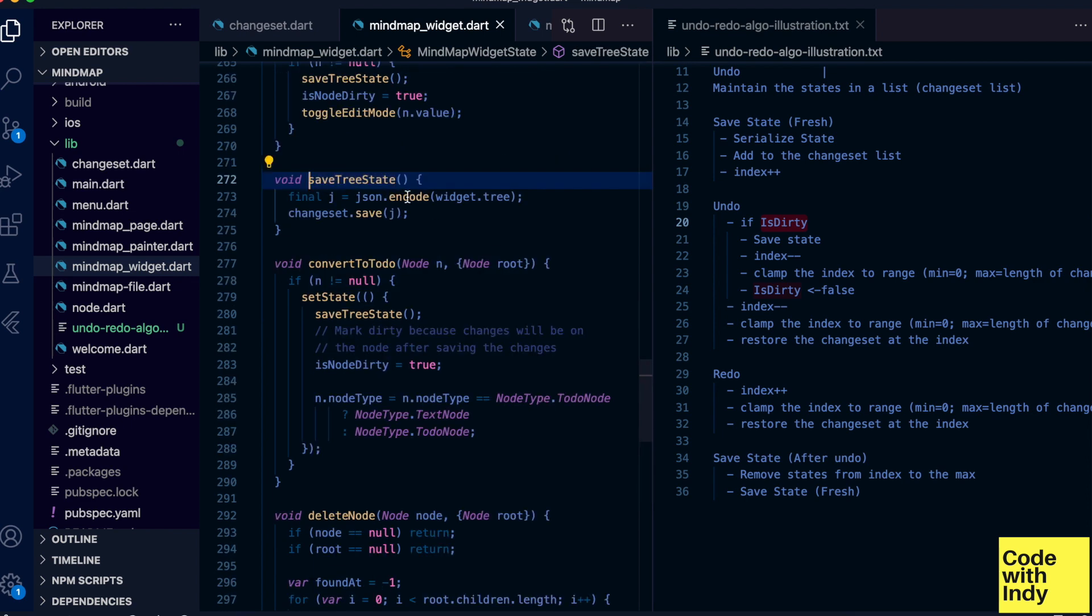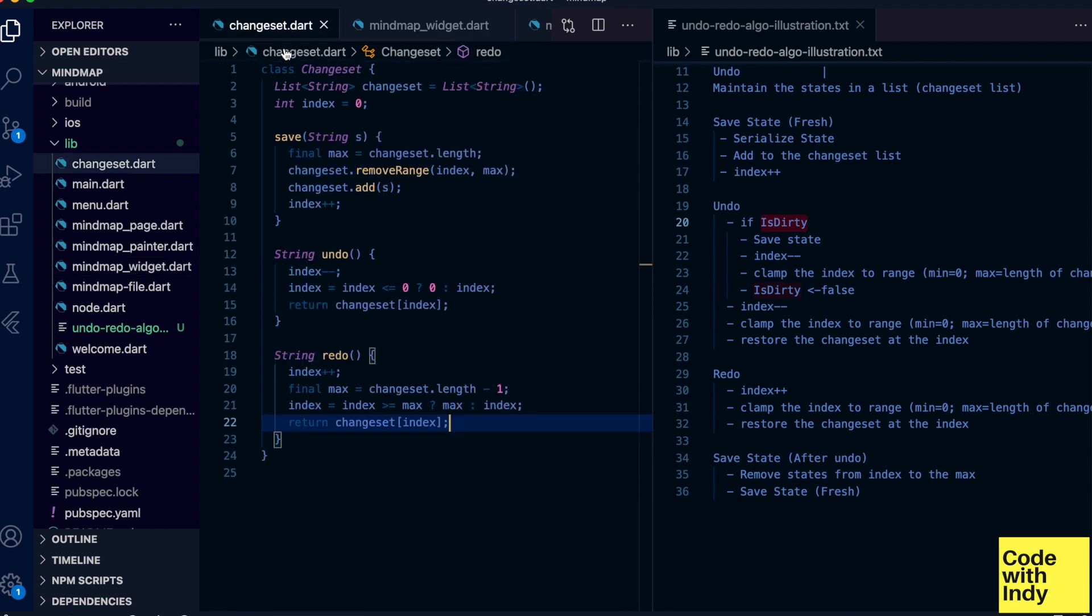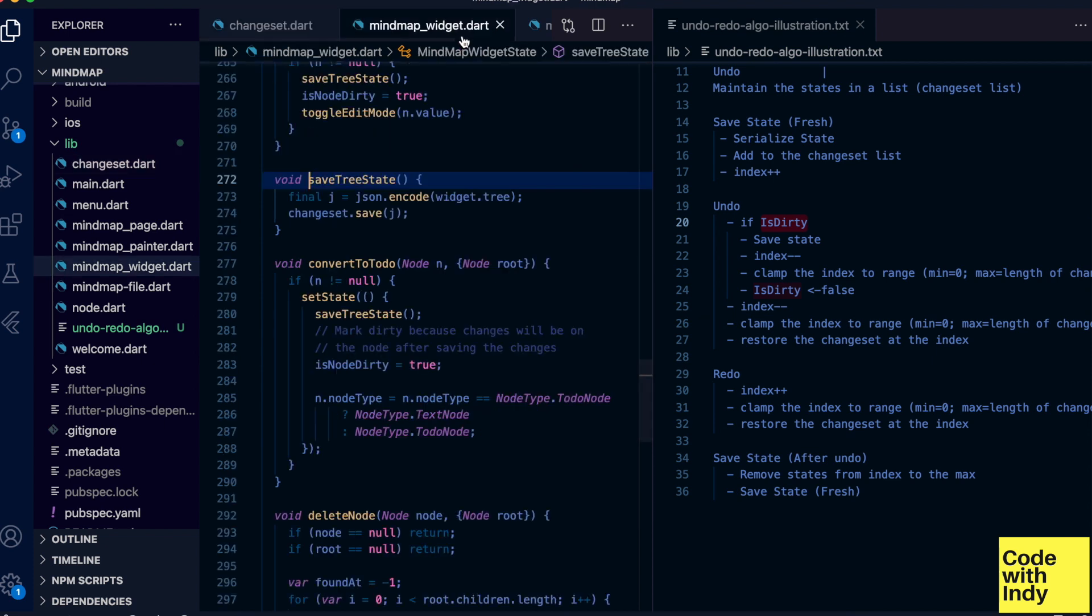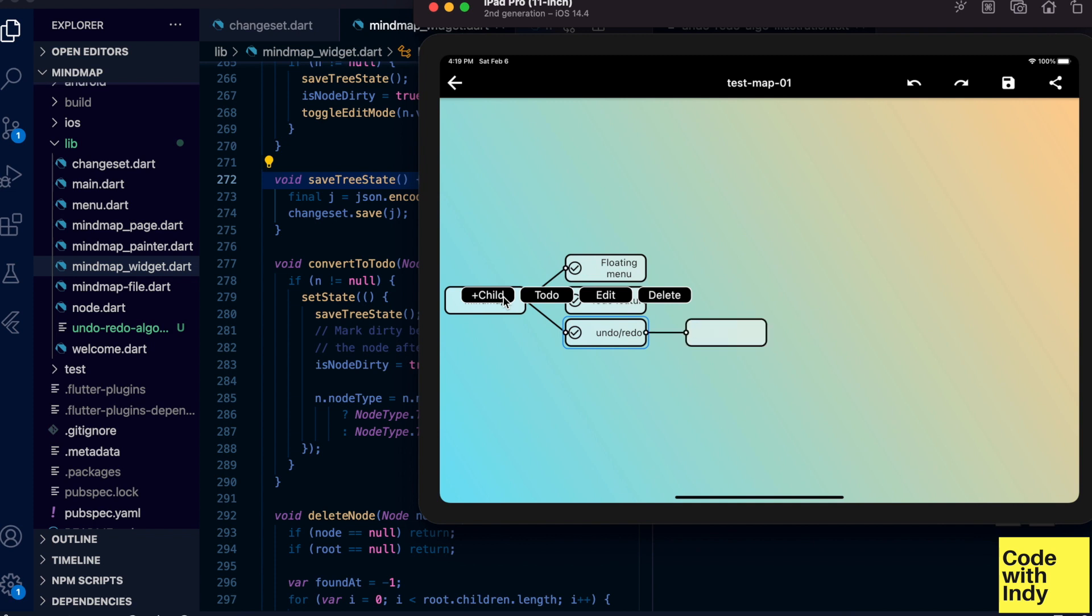Save state function looks like this: we serialize the node state to JSON and call save on changeset. Now let me show you it in action. This is the app I've been working on for a few weeks. Now let's make some changes. I'm going to add some nodes.